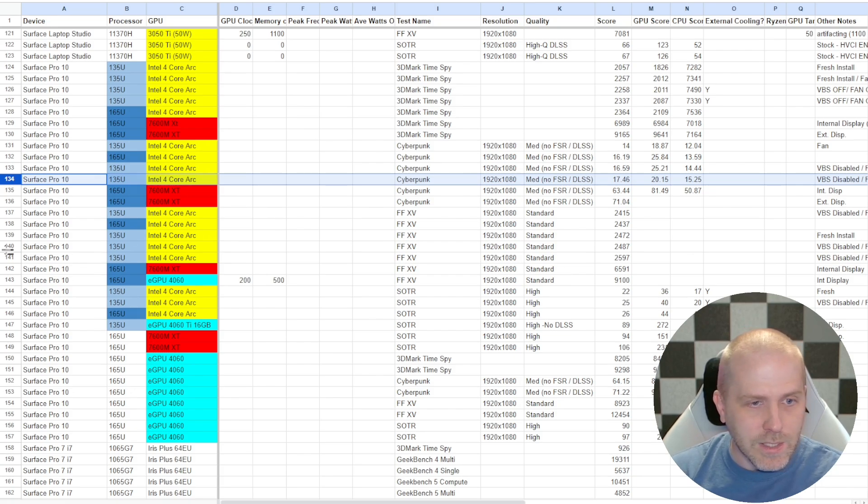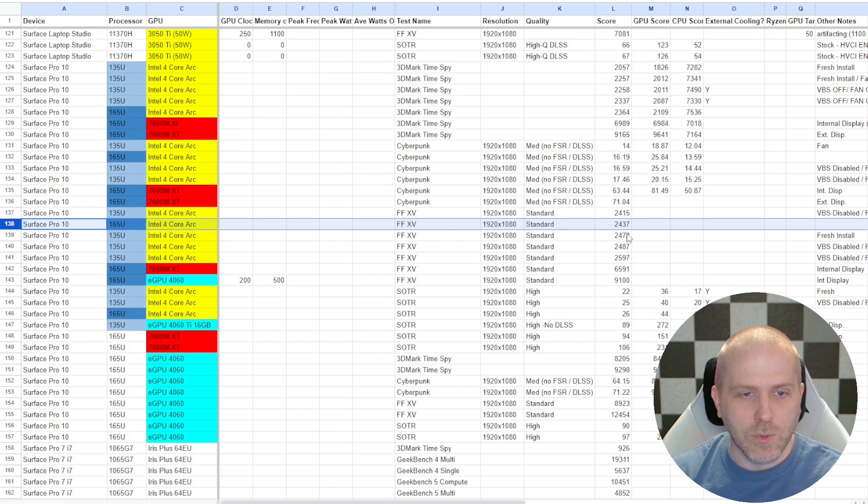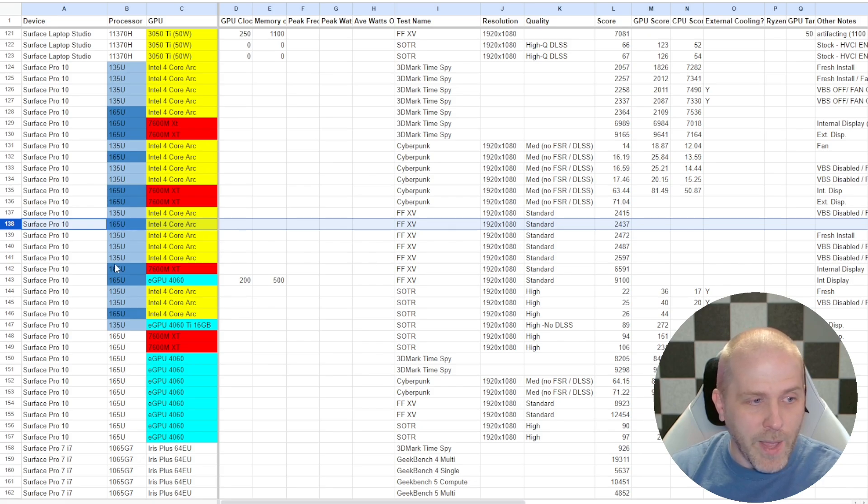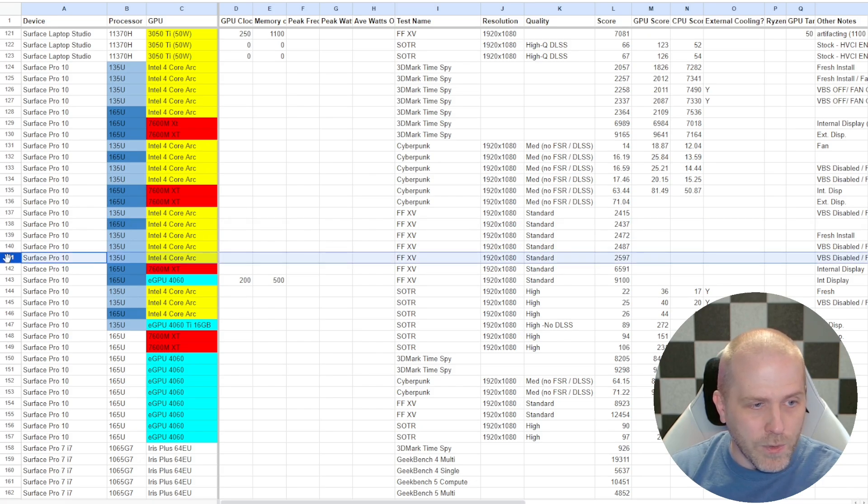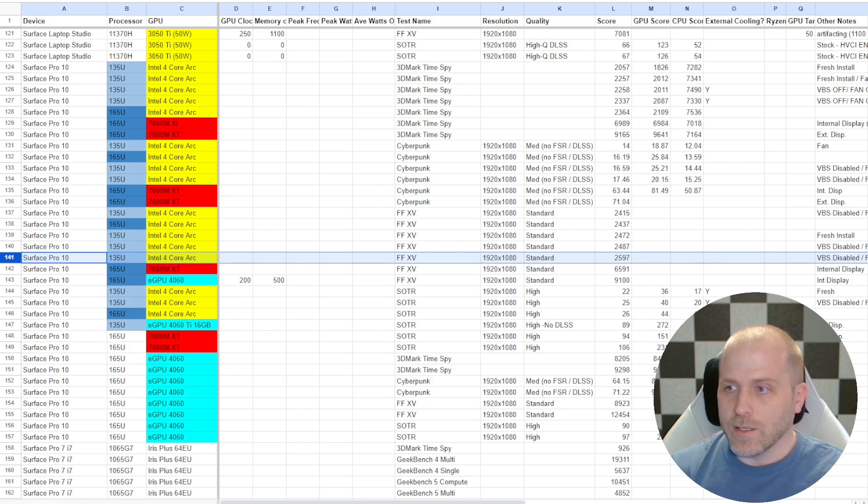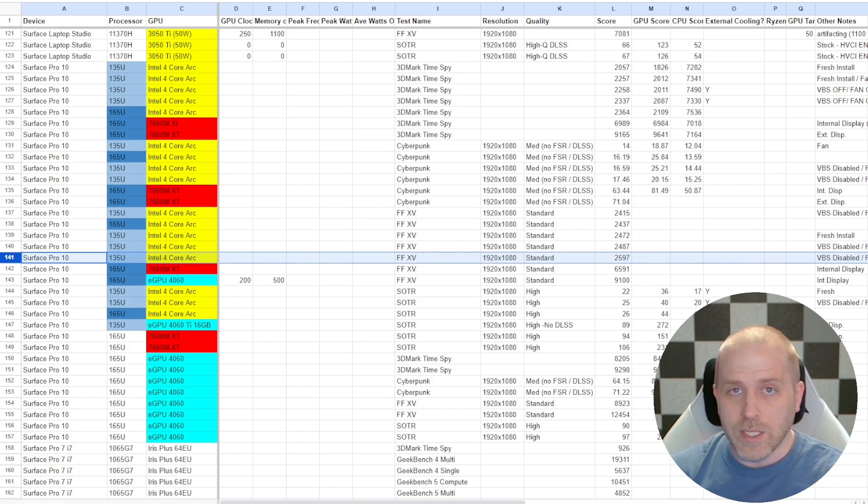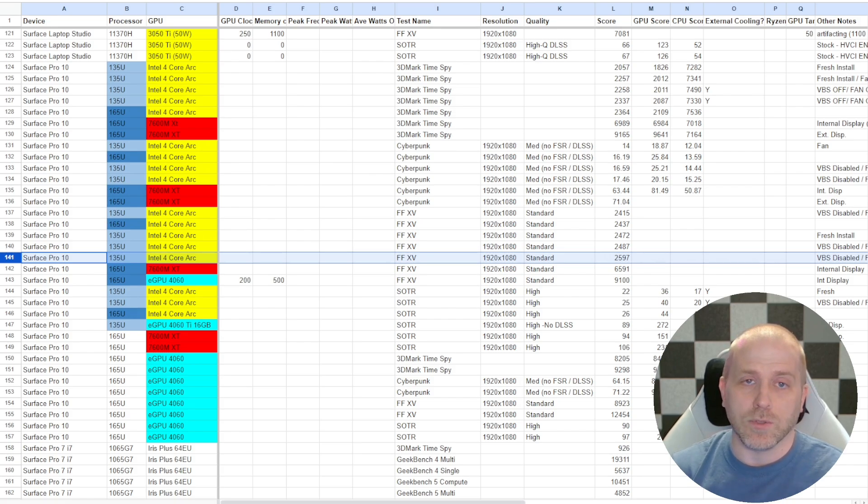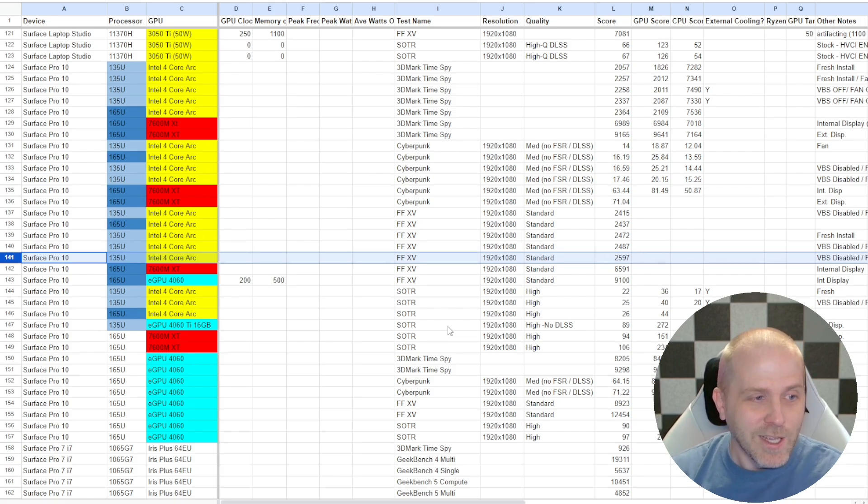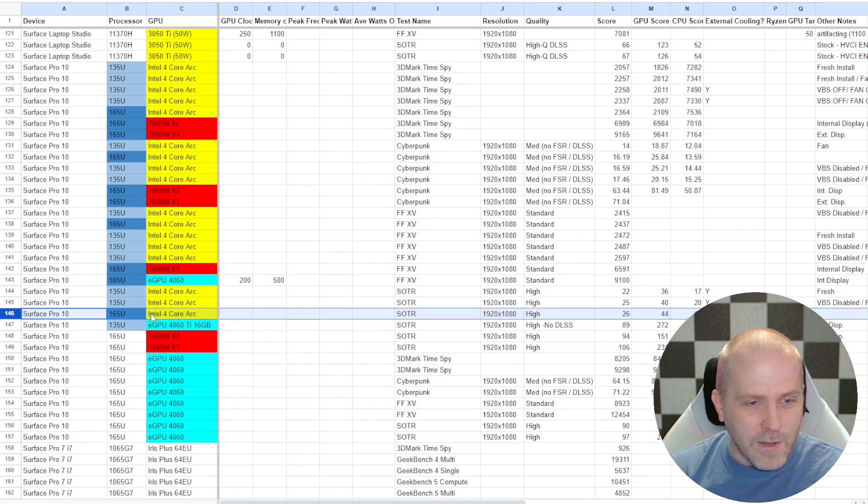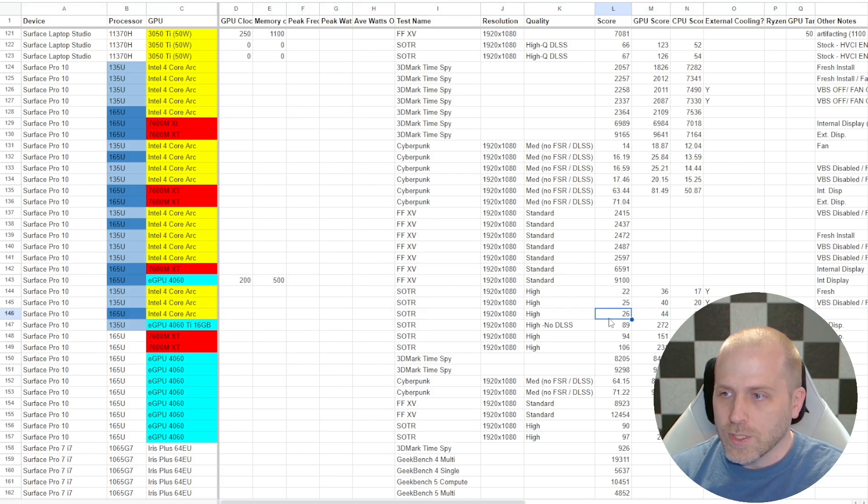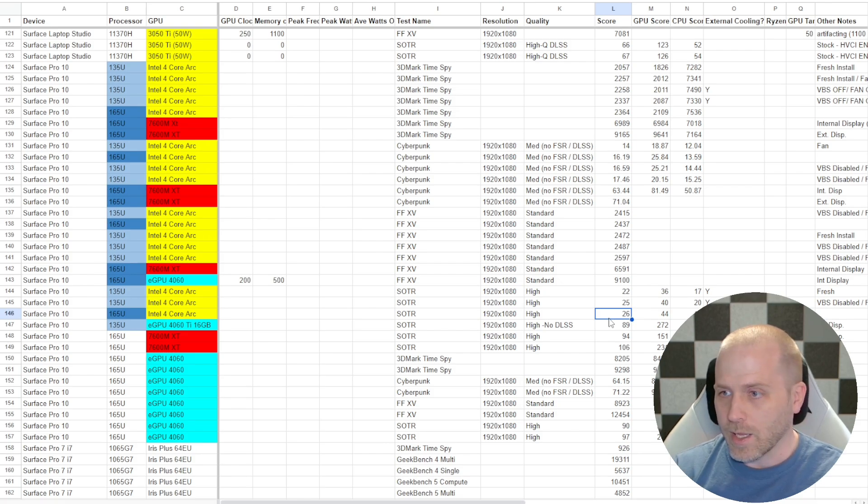But let's look at Final Fantasy XV benchmark. The i7 got 2437, and the max score I got with the 135U was 2597. So again, these are very close, but almost no distinguishable difference between the Ultra 5 and the Ultra 7. Shadow of the Tomb Raider, same thing. We actually saw the Ultra 5 get 25 frames per second, and the Ultra 7 get 26 frames per second.